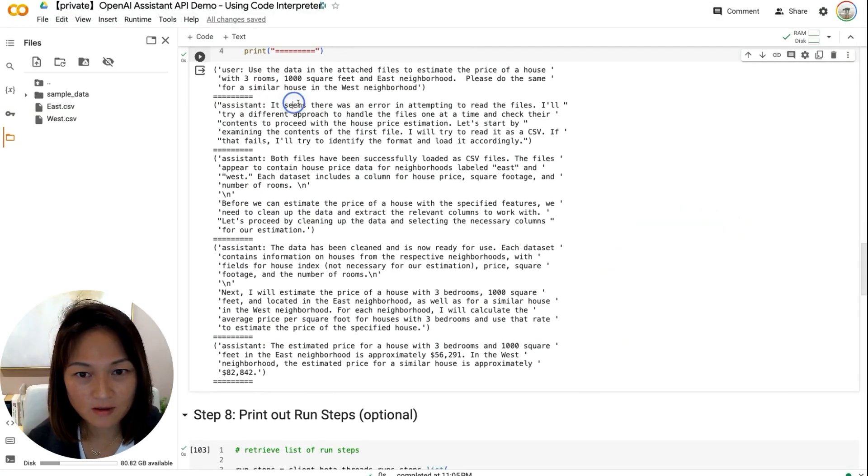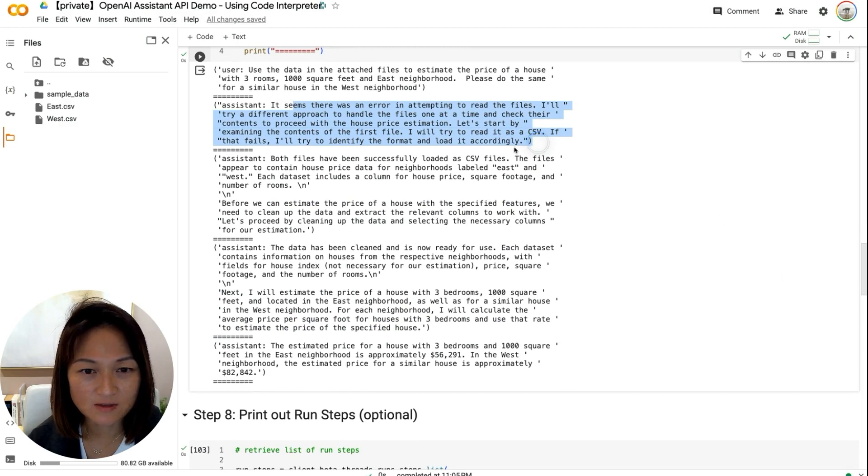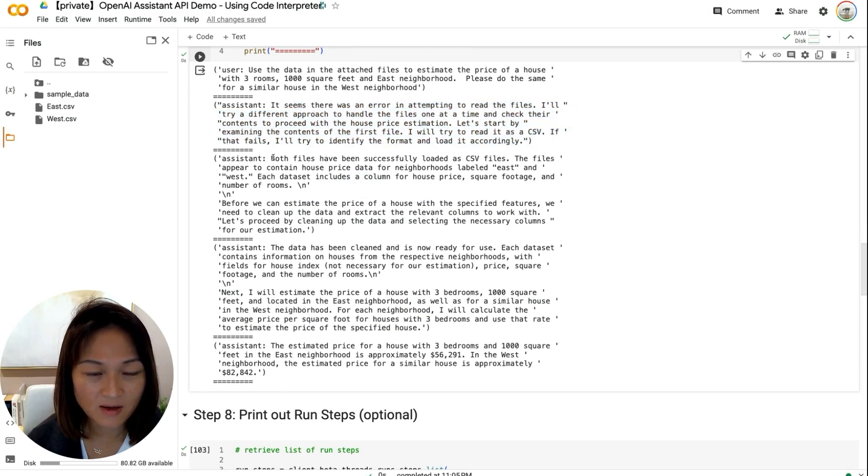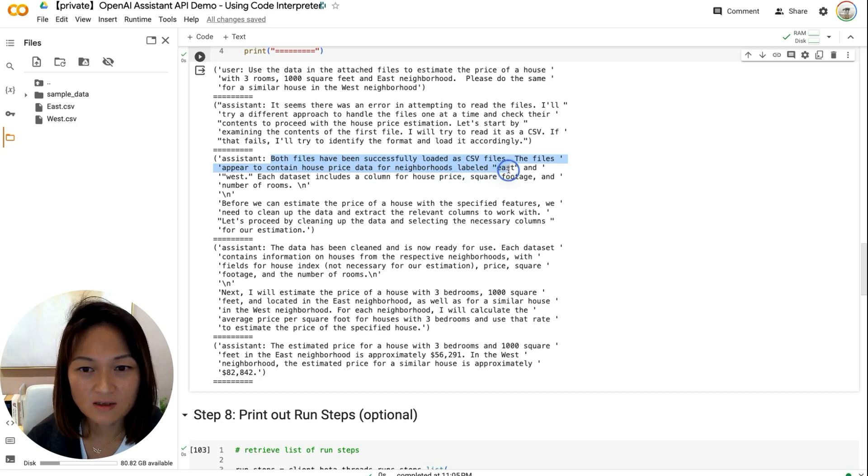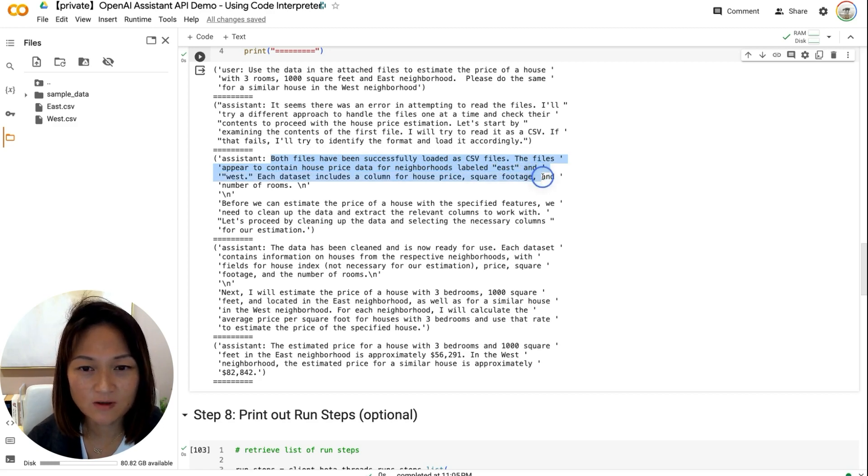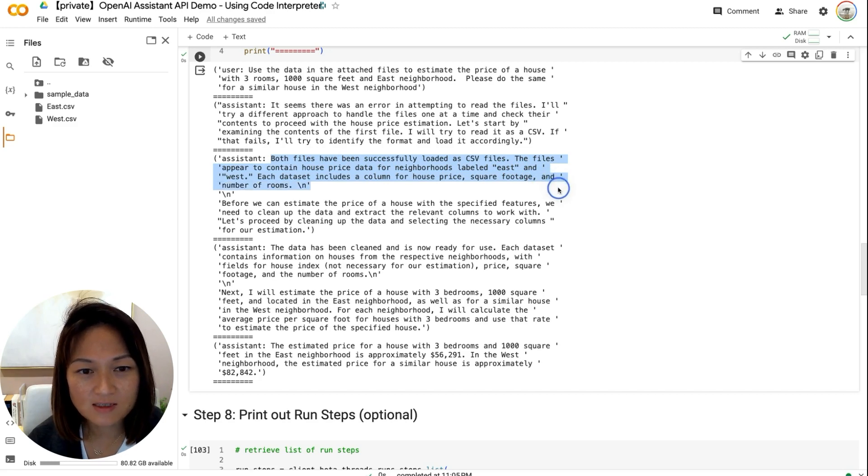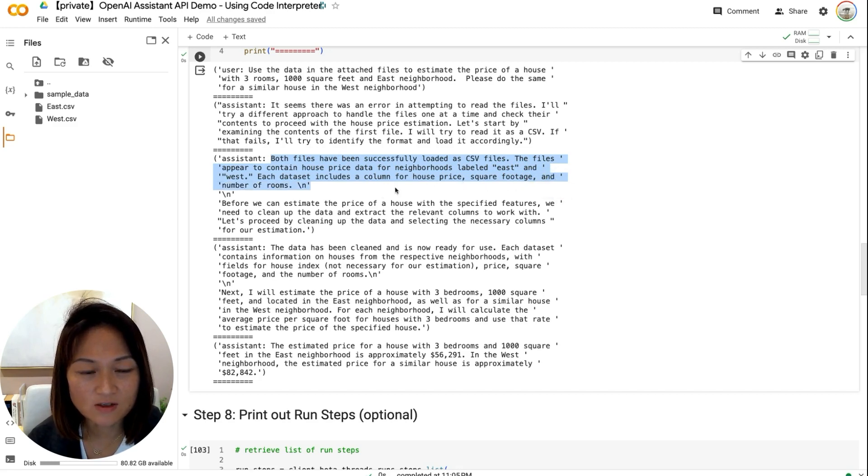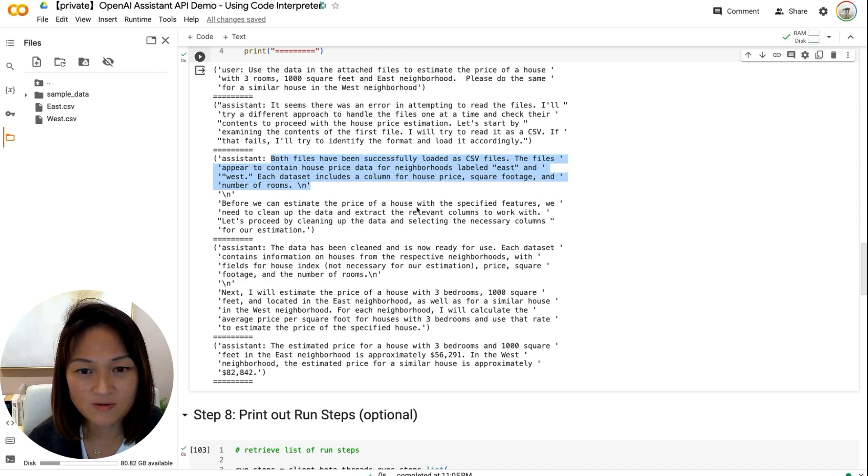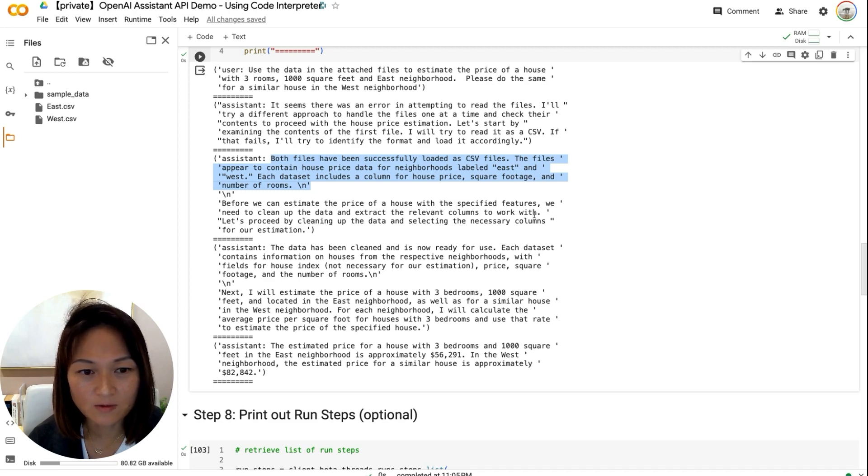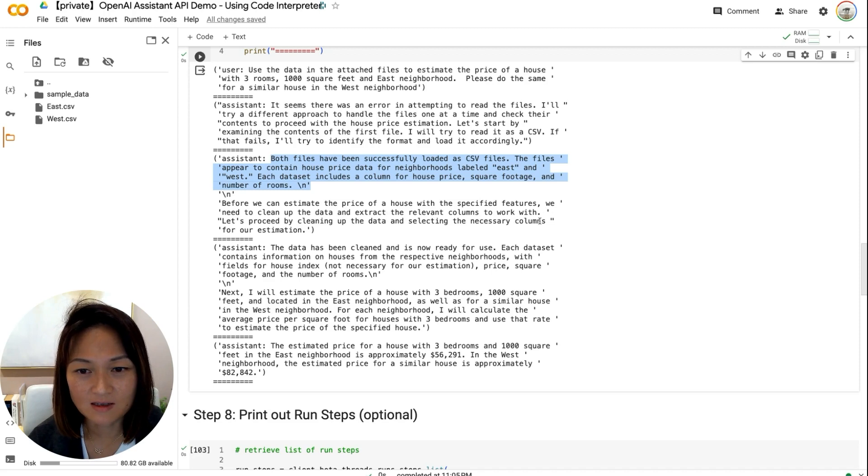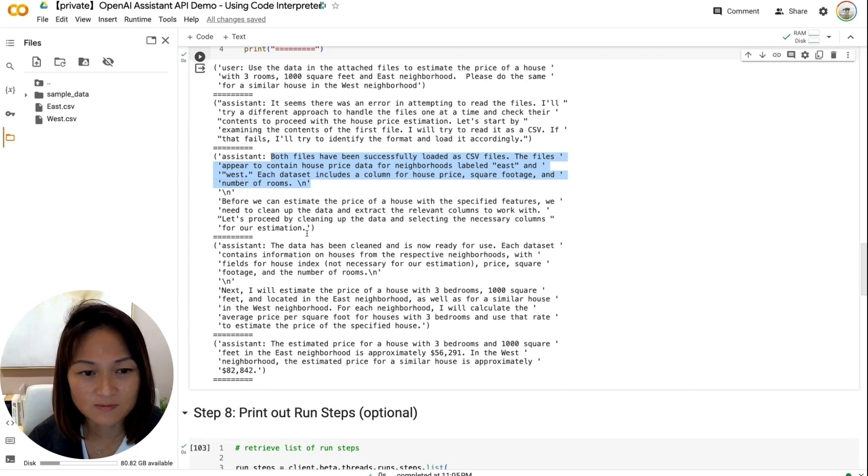So it's going to try and read the CSV. And then it's come back and said, Both files have been successfully loaded as CSV files. The files appear to contain house price data for neighborhoods labeled East and West. Each data set contains a column for house price, square footage, and number of rooms. Before we can estimate the price of a house with the specified features, we need to clean up the data and extract the relevant columns to work with. Let's proceed by cleaning up the data and selecting the necessary columns for our estimation.